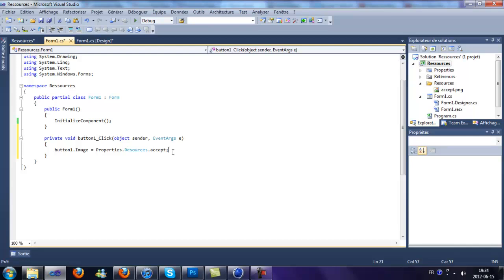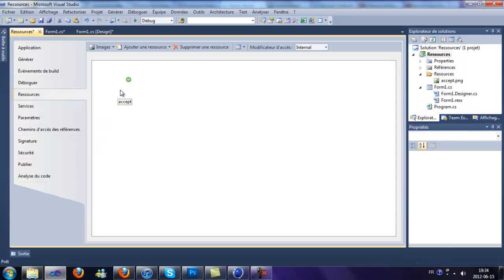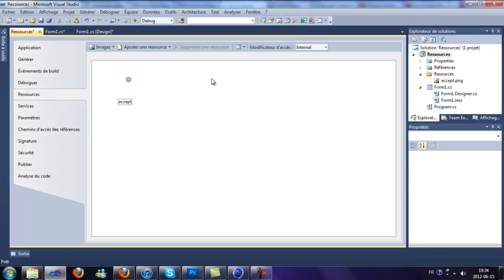So why is it accept? Because here in the resources, the file is called accept.png. So if we add it under the resources,